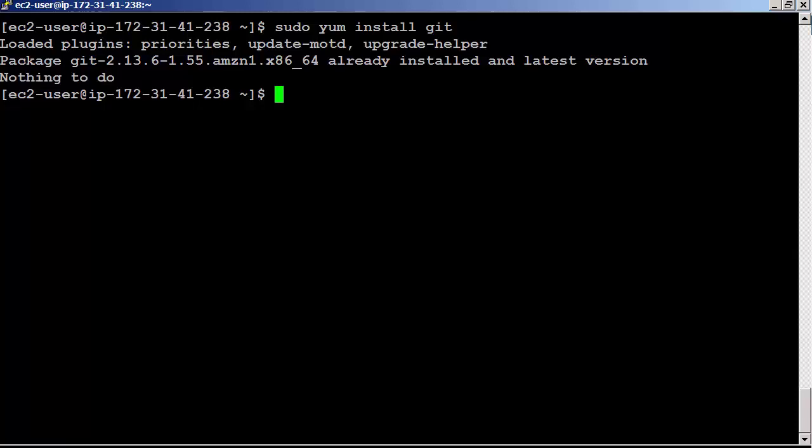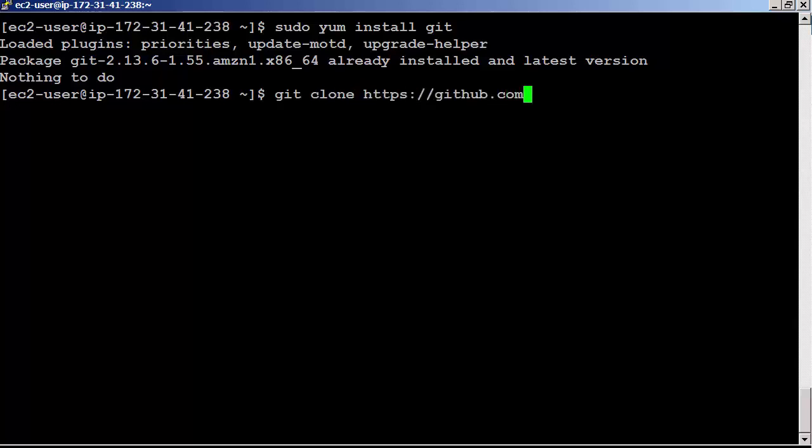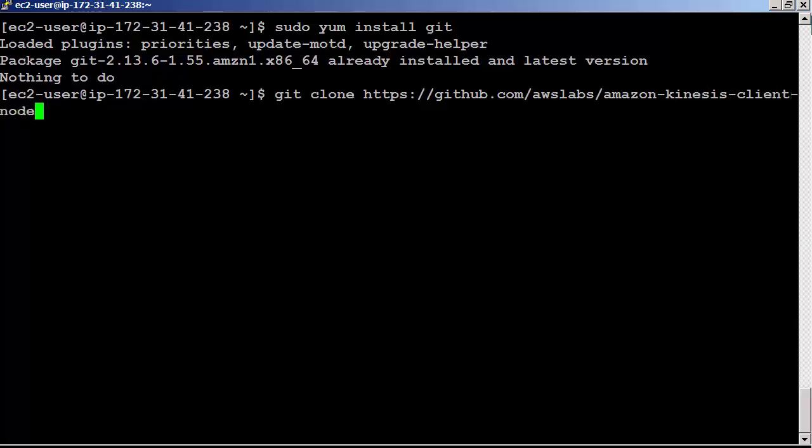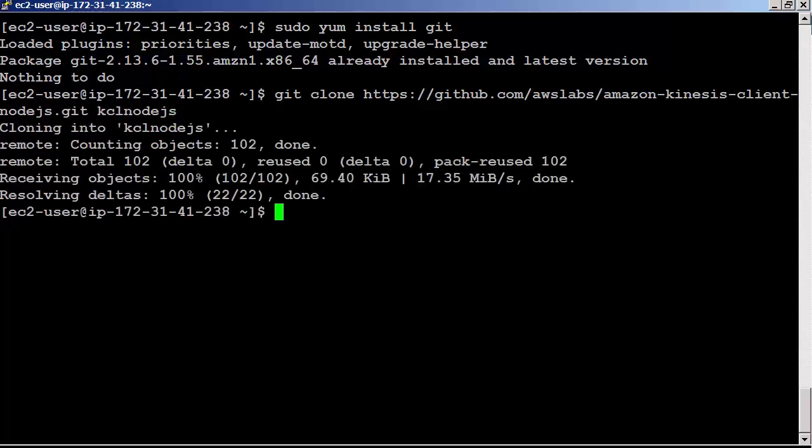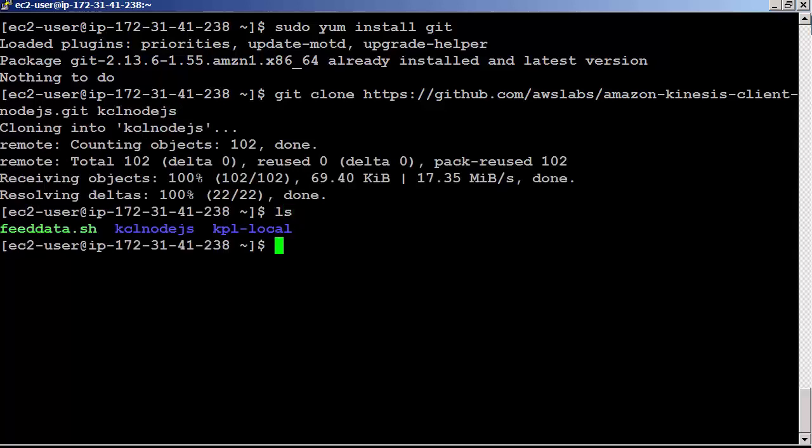The Amazon KCL for Node.js repository contains source code for the KCL, a sample data producer and data consumer application, and the bootstrap script. So let's clone that from the repository. git clone https://github.com/awslabs/amazon-kinesis-client-nodejs.git kcl-nodejs. We got the source code under kcl-nodejs folder.